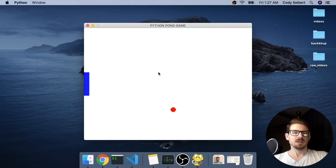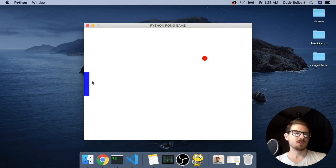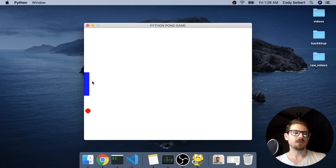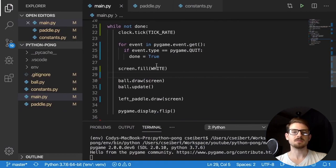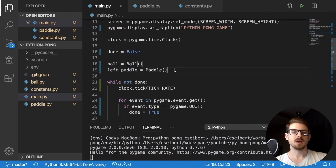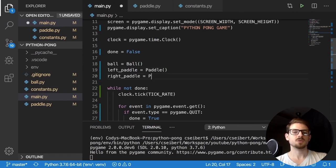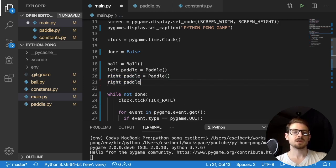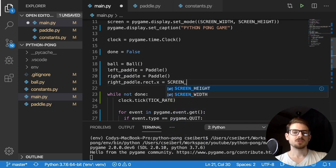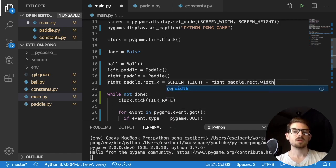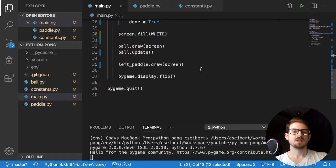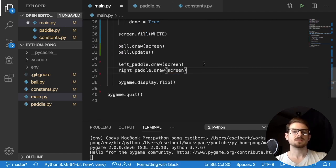The next step is drawing the right paddle. I create right_paddle = Paddle() and then set right_paddle.rect.x to screen_width minus the rectangle width to position it on the right side of the screen. Then I draw it with right_paddle.draw(screen). After fixing a minor error, we now have two paddles on the screen.